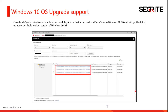Once patch synchronization is completed successfully, the administrator can perform a patch scan on the Windows 10 operating system and will get the list of upgrades available to all users. You can also select the older versions of Windows 10 operating systems.